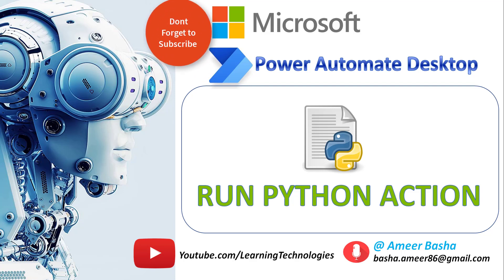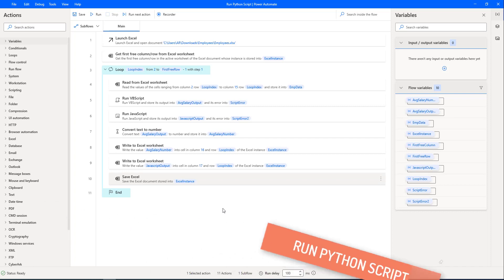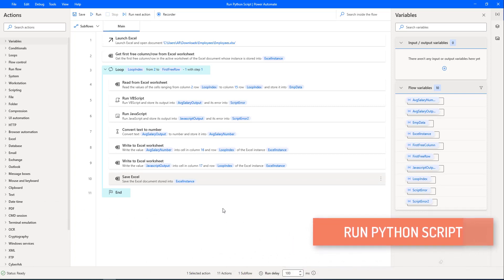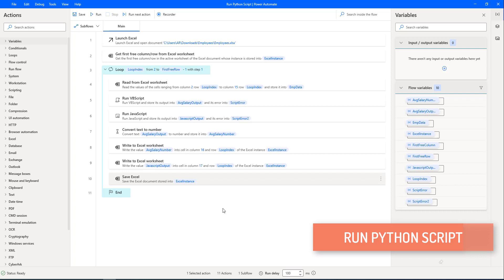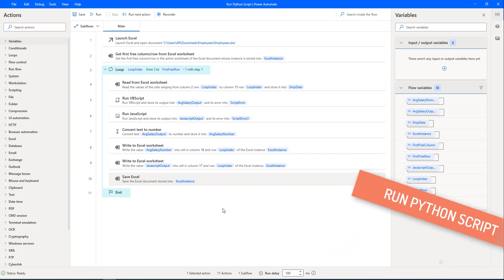Hello Techies. In our previous tutorials, we have learned how to work with Run VBScript and Run JavaScript actions. Now, in this tutorial, we will learn how to work with the Run Python Script action in Power Automate for Desktop.